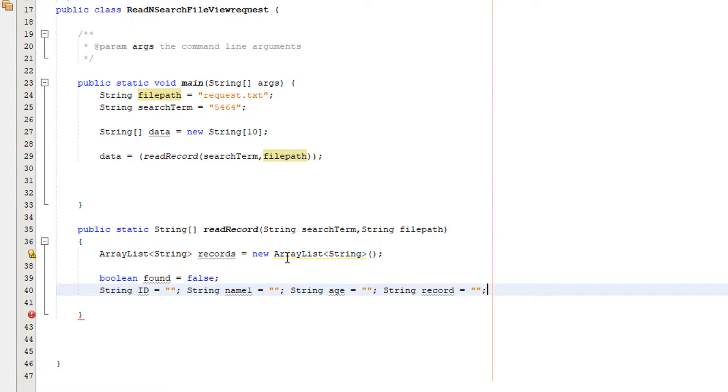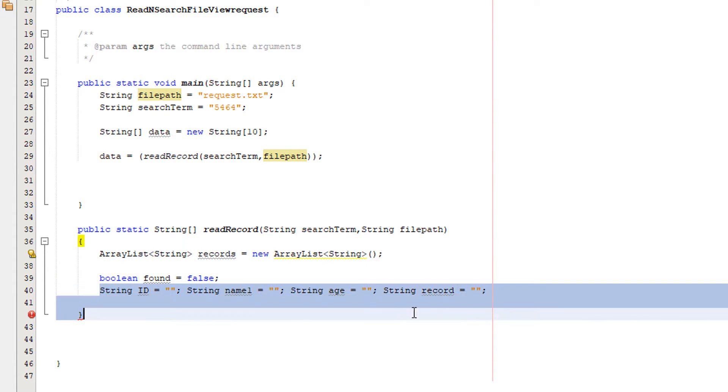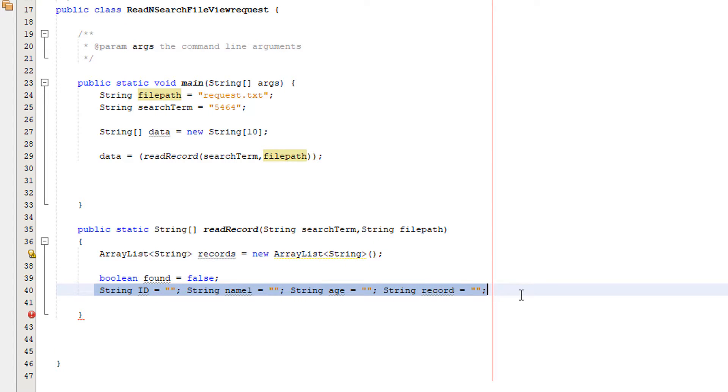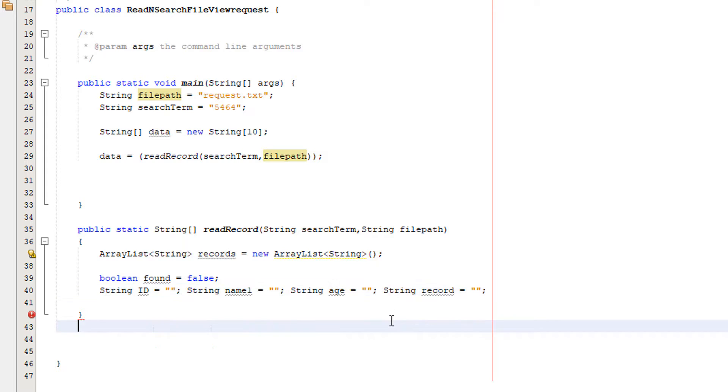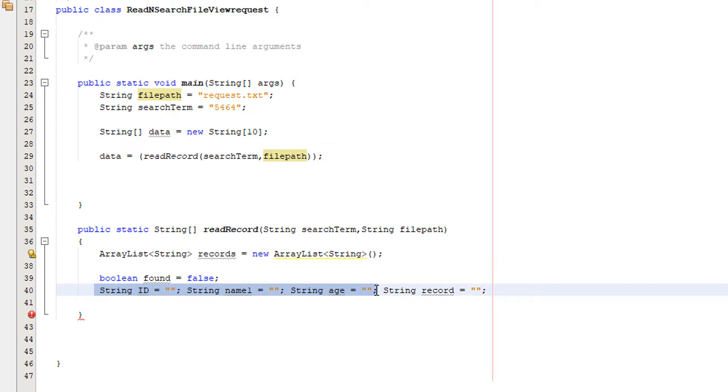Now we need to set up a couple of variables. We've got boolean found equals false and then we're going to have four Strings: String ID, String name, String age, and String record. These are going to be the fields. And what we're going to do is each element of the ArrayList will just be these three in one String. So we're going to have a String called record as a buffer for putting our fields into one String and then we're going to put that in the ArrayList. This makes the code look neater and you'll see why later.